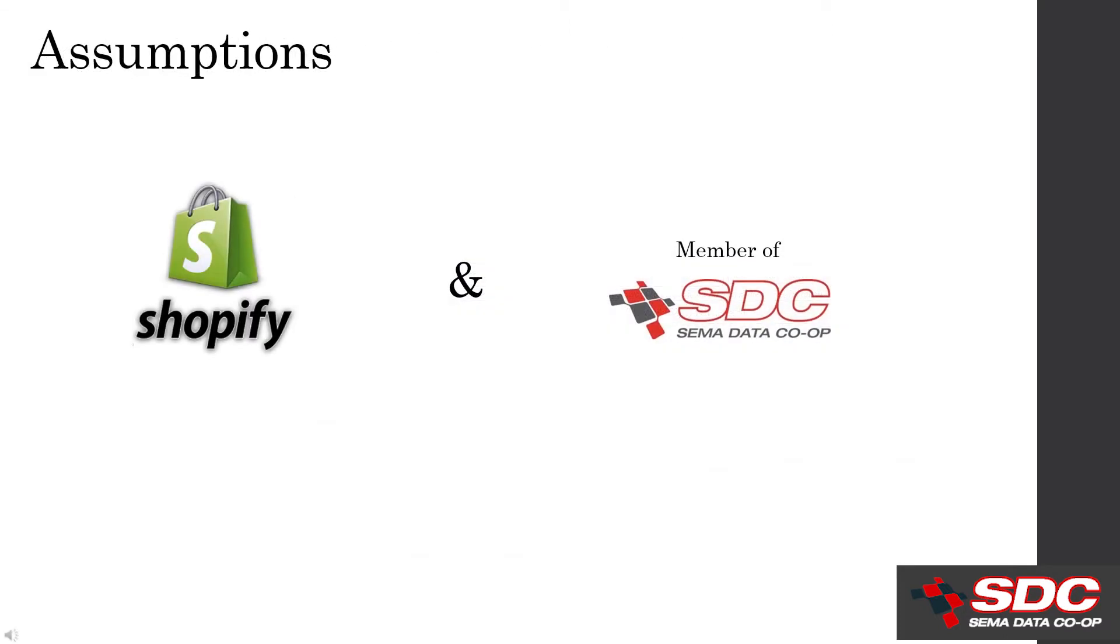Before starting, a few things to review to make sure this is the right tool for you. First, your site needs to be built on the Shopify platform. This will not work for other platforms. And secondly, you need to be a member of the SDC and have requested and received approval on brand data that you will be importing.